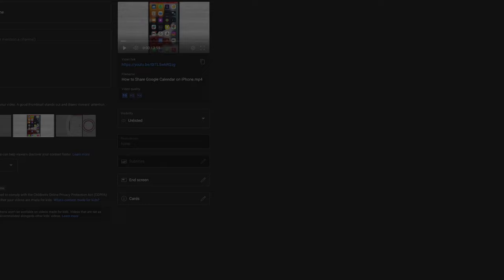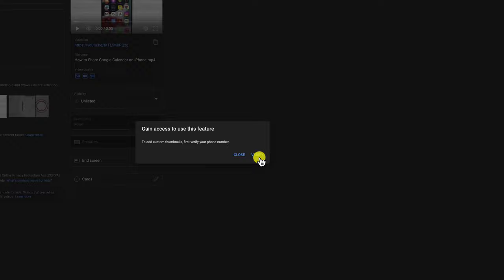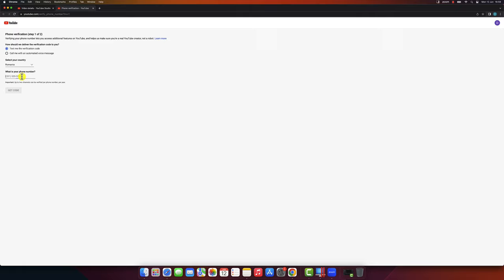Click on upload thumbnail. For you to upload custom thumbnails you need to have your channel verified. You see I do not have my channel verified. You just need to verify a phone number. After the channel is verified go back to the video.